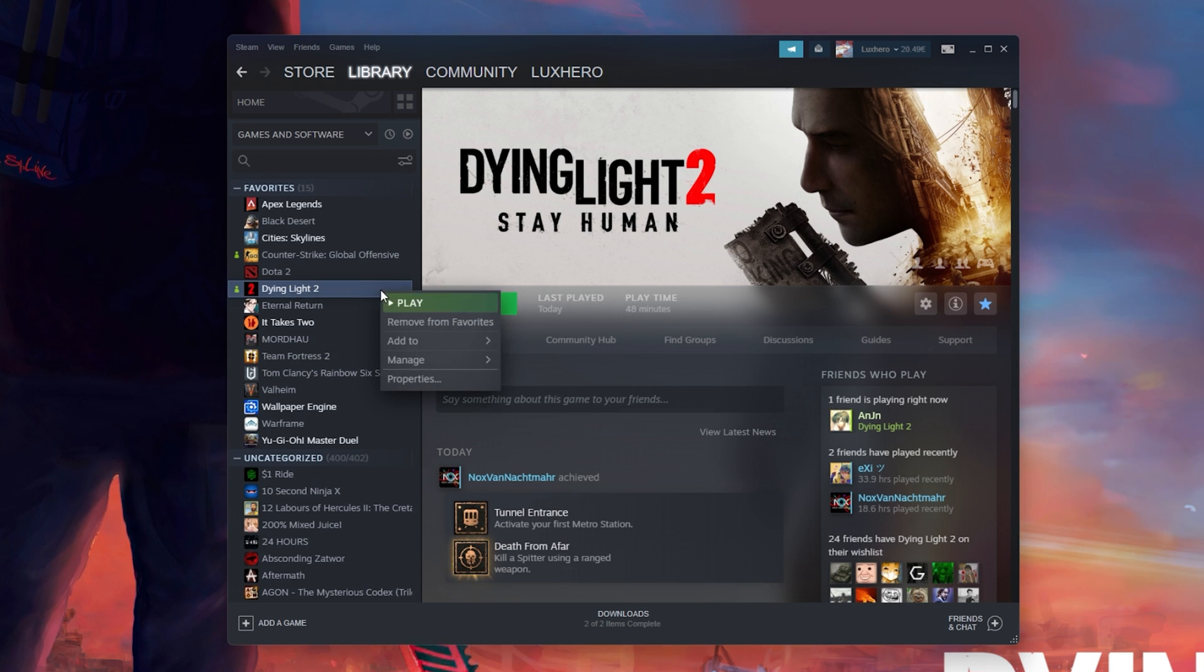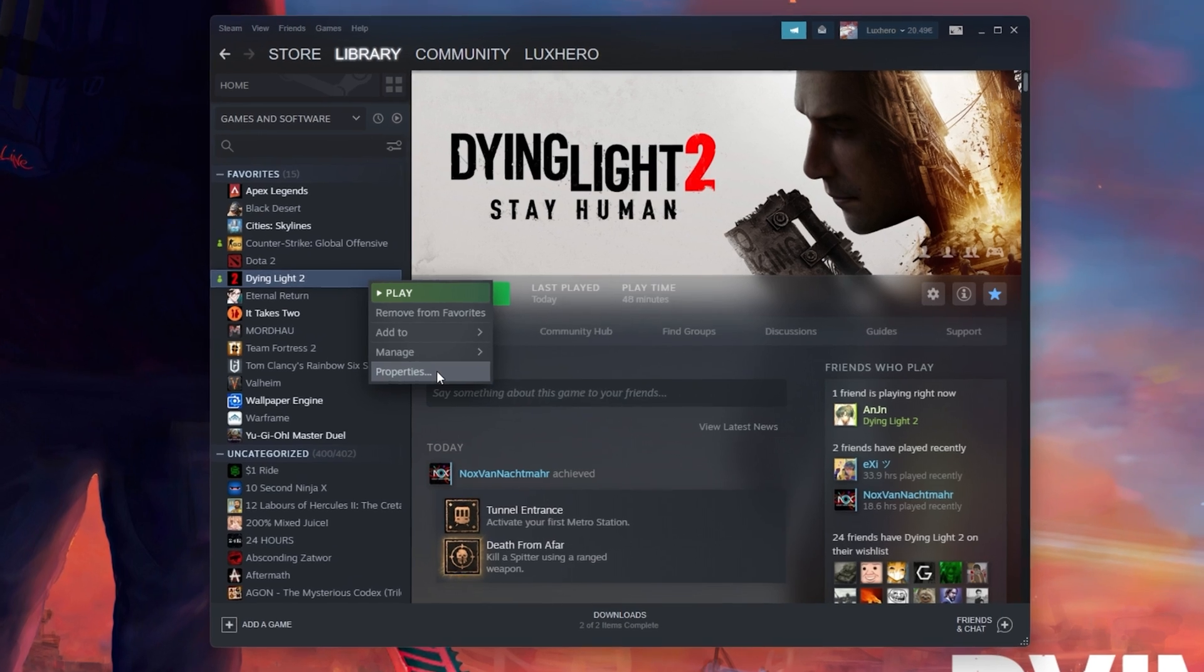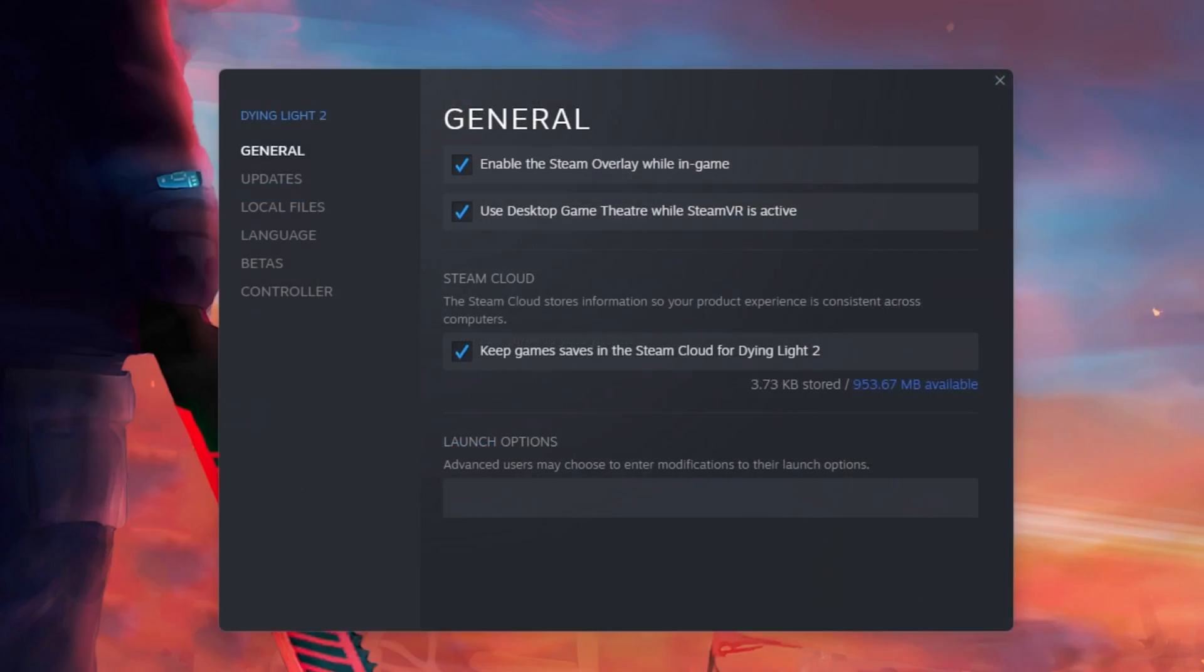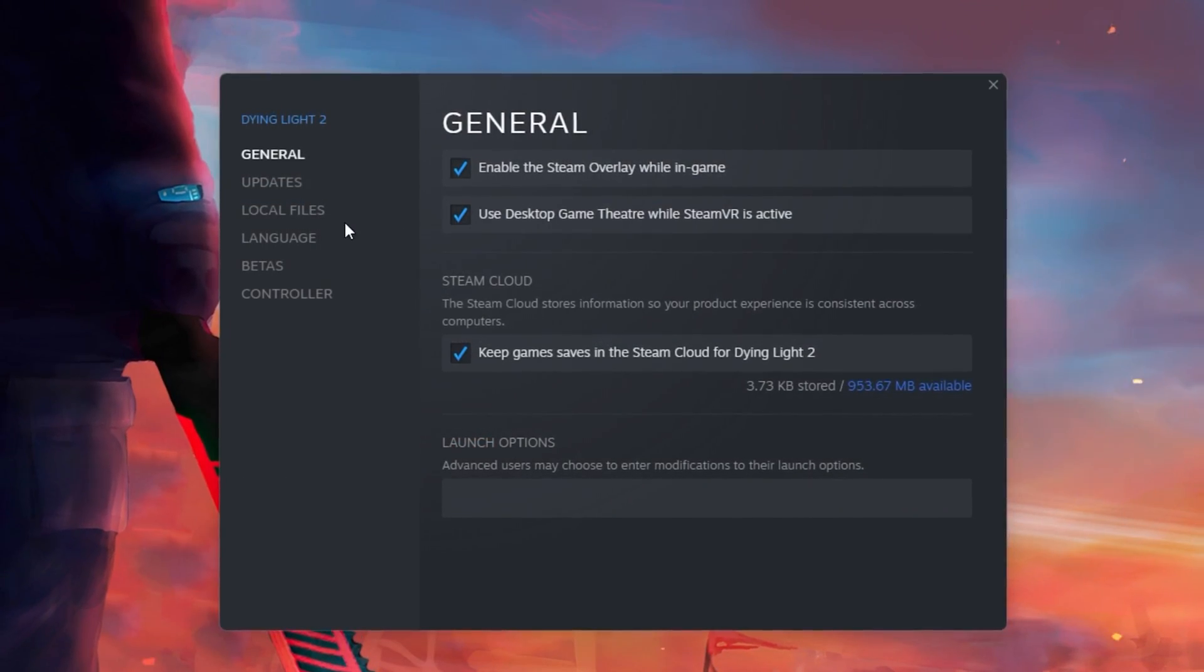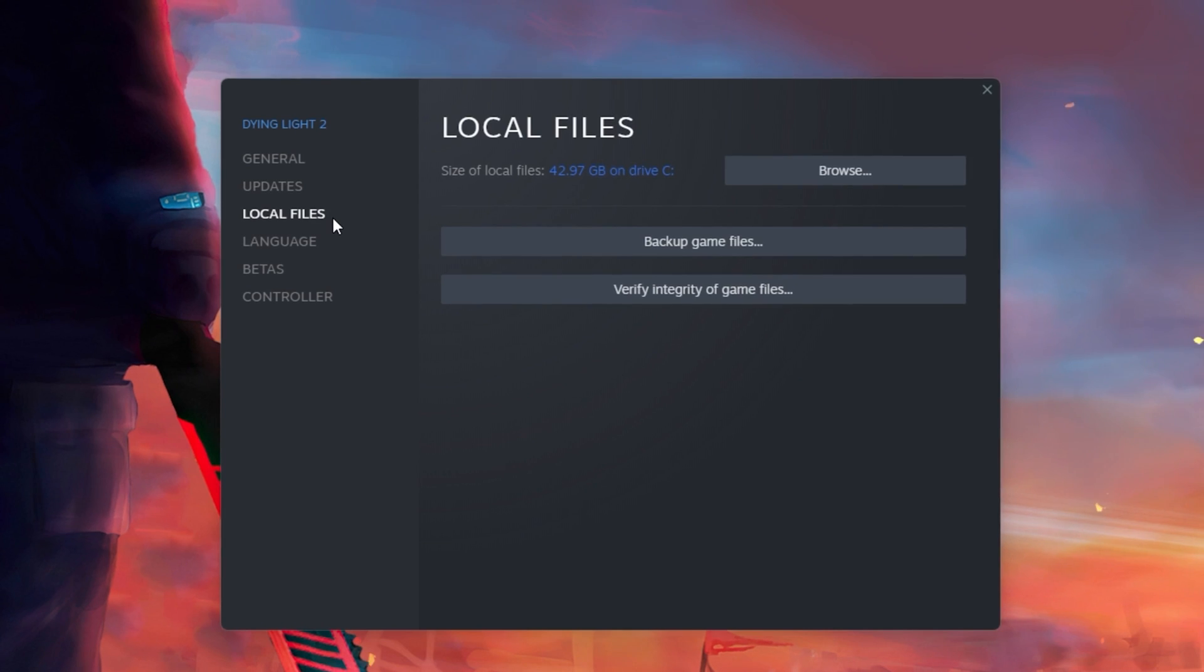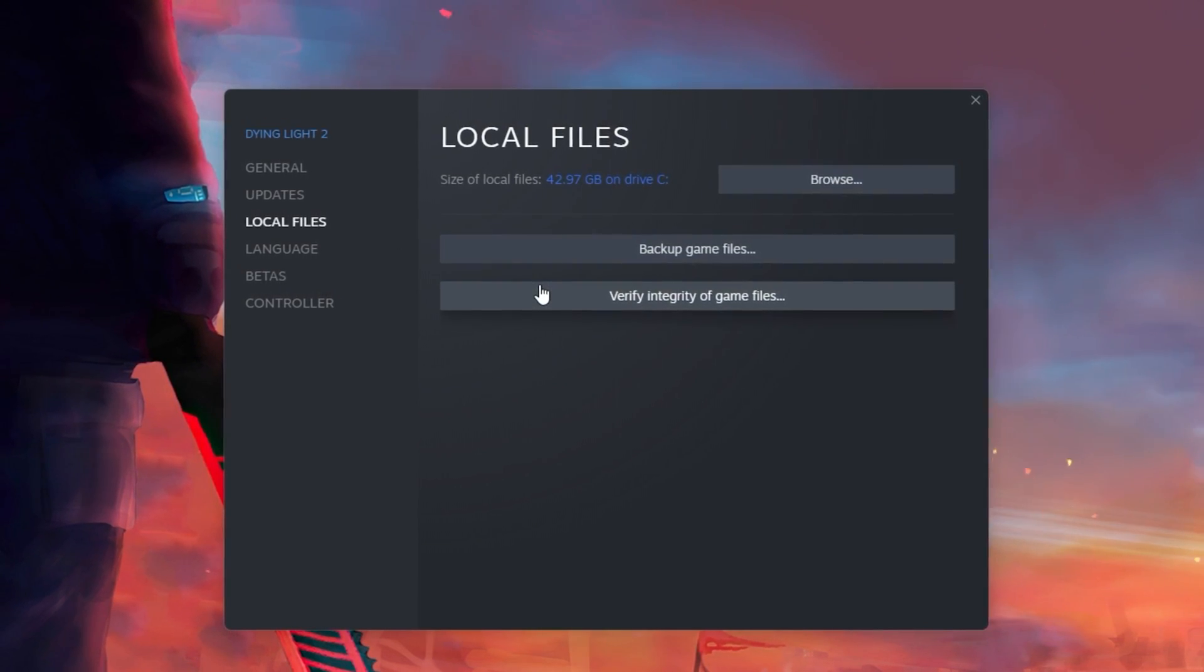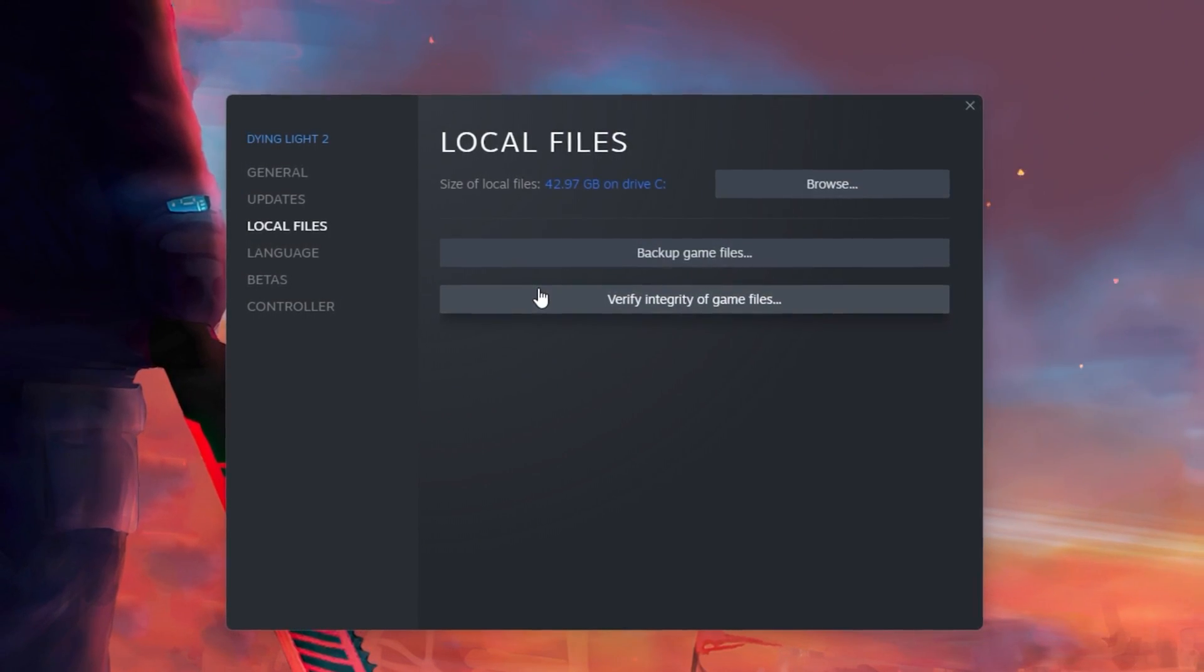Here, right-click Dying Light 2 and select Properties. On this window, in the Local Files tab, select Verify Integrity of Game Files.